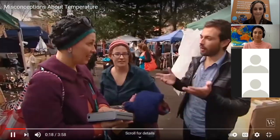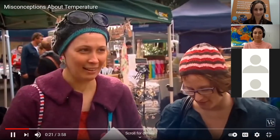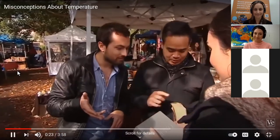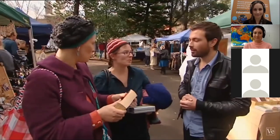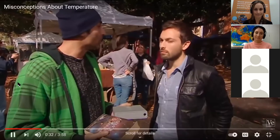People are asked to feel both objects and judge their temperature. Responses include: 'This is slightly cooler than this one,' 'Way warmer,' and 'I'd say the hard drive is a lot colder than the book.' When told the objects are actually the same temperature, one person responds: 'So you're lying.'